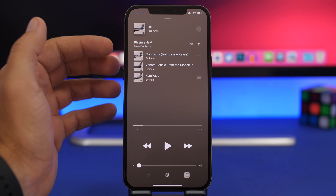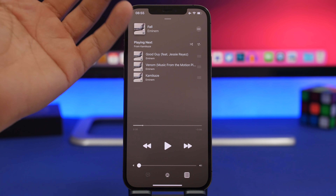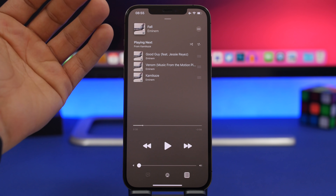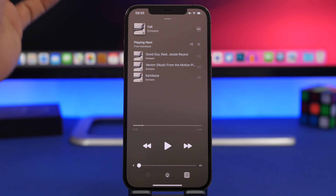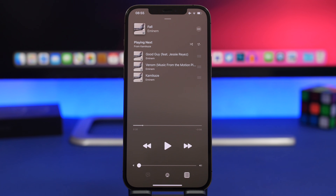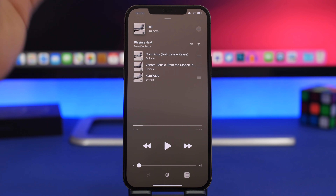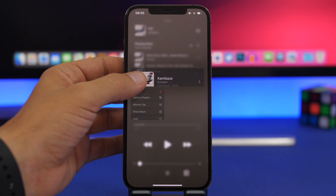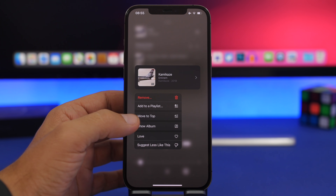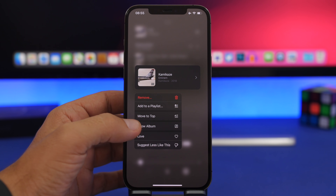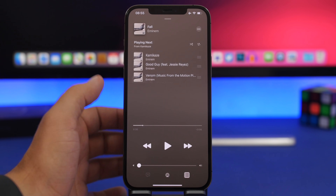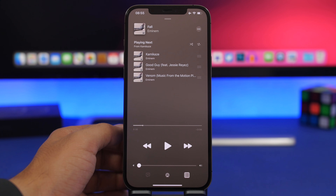In the Music app there's a new option for songs in a queue. You can 3D touch on any song in the list and get a new pop-up menu option to move that song to the top of the queue.